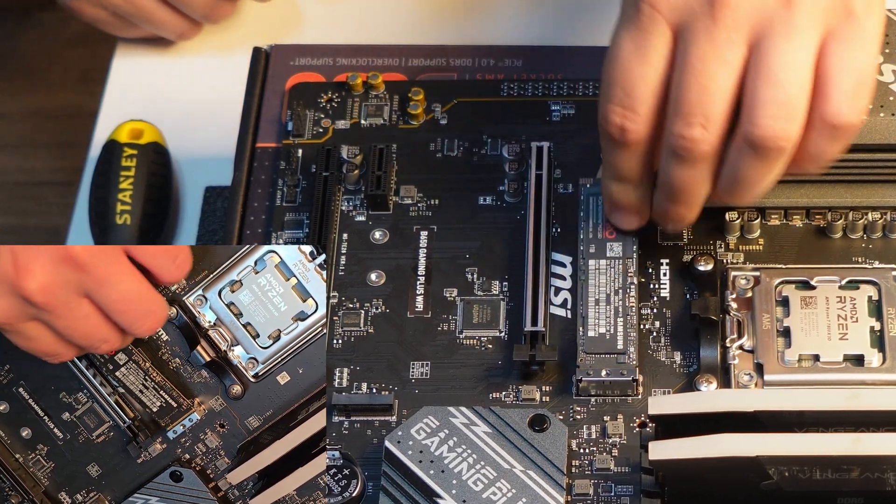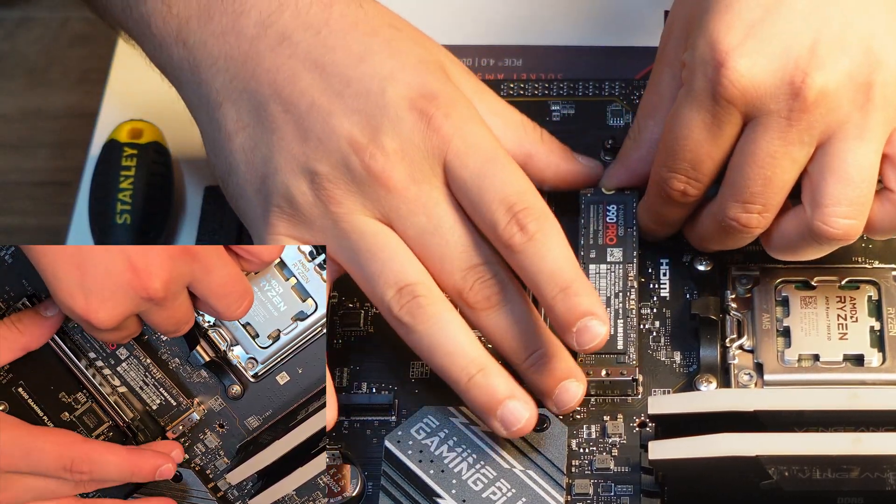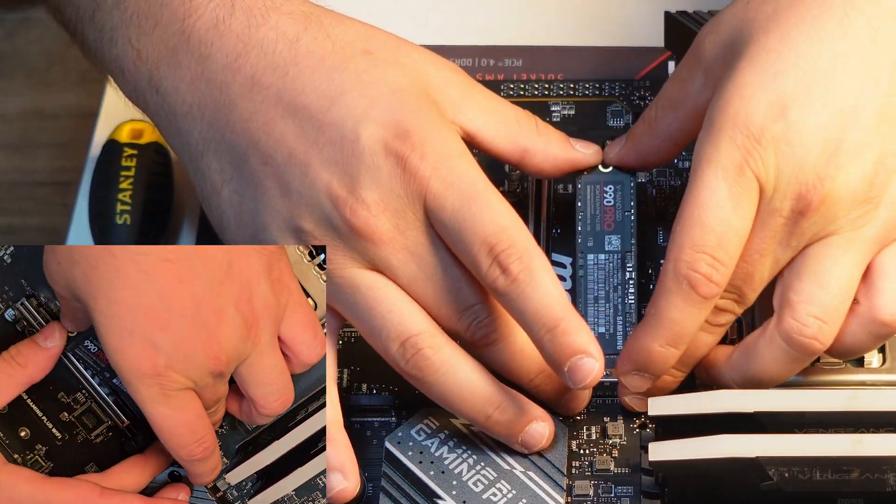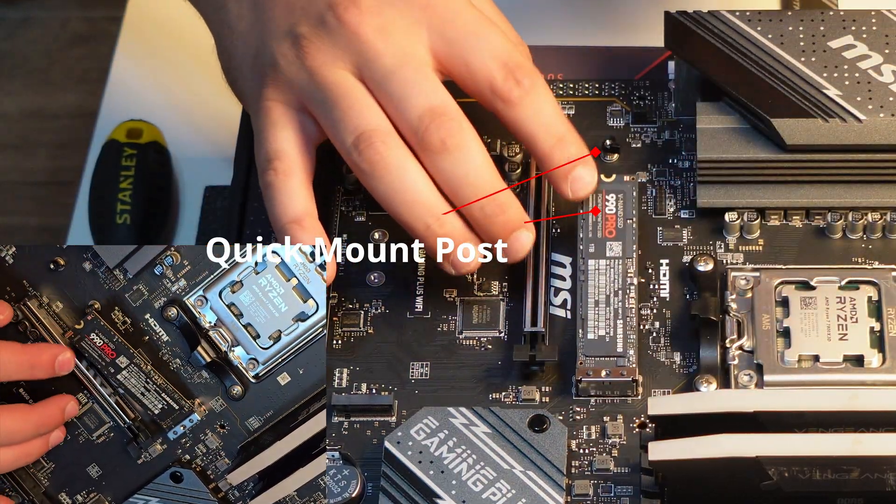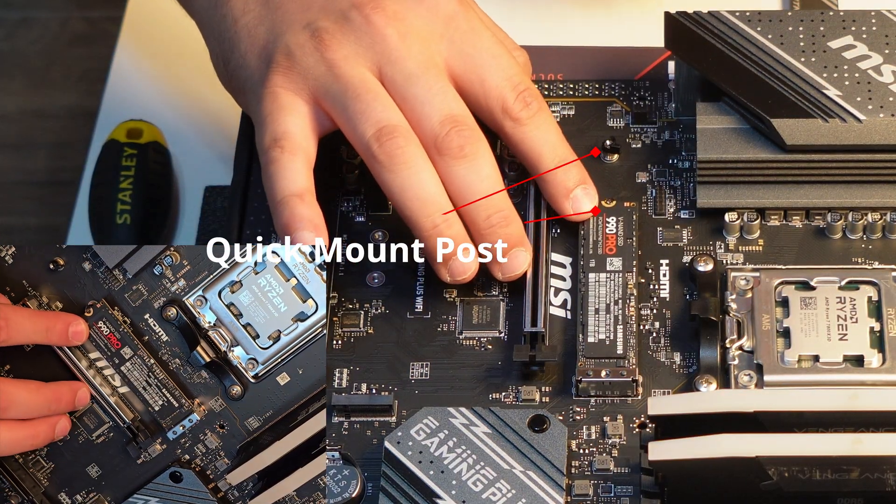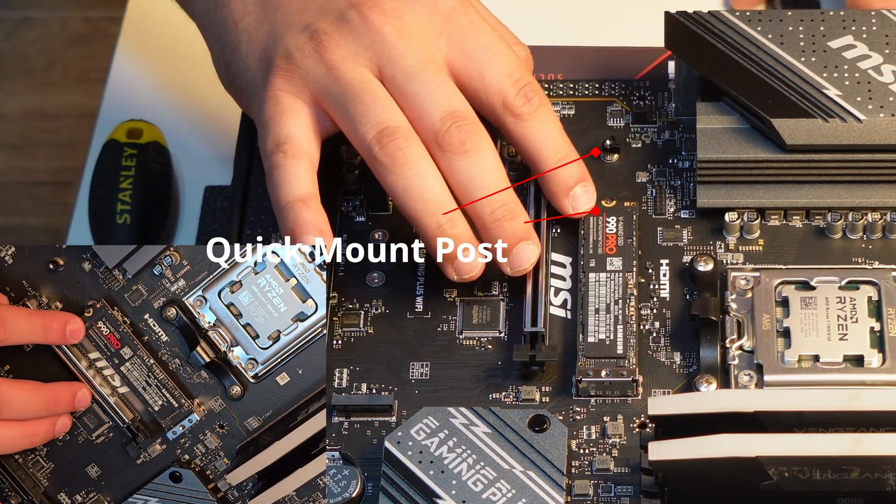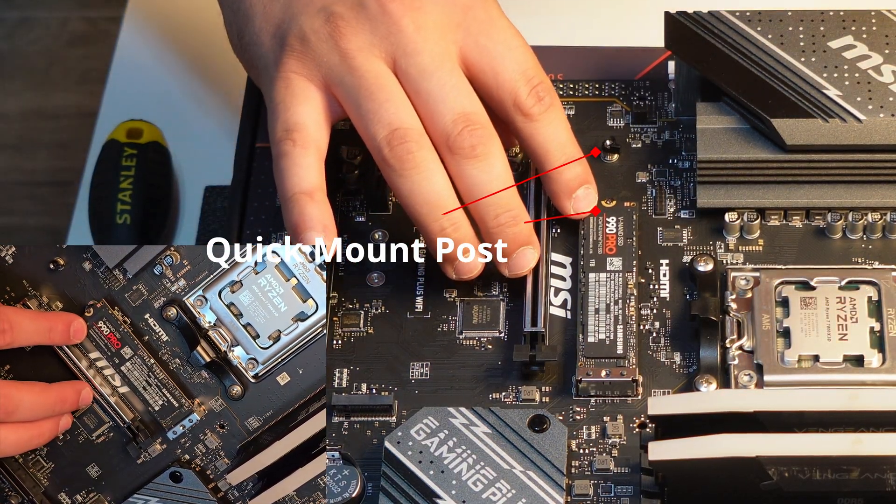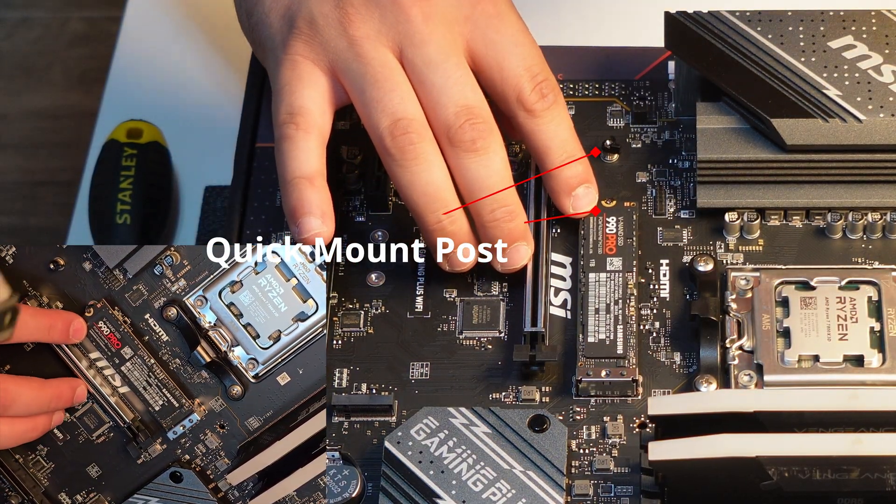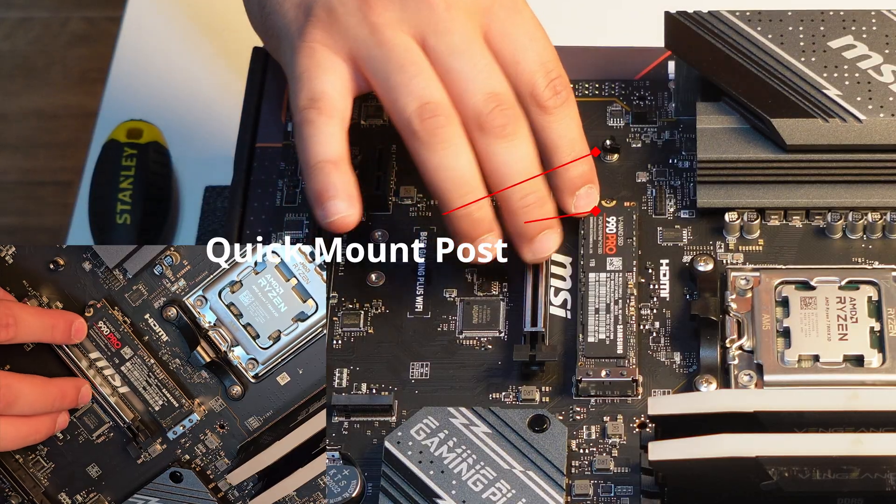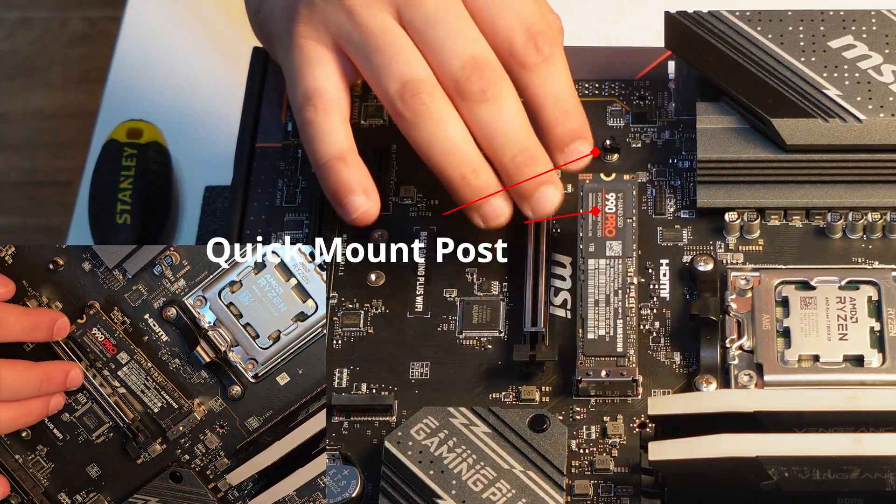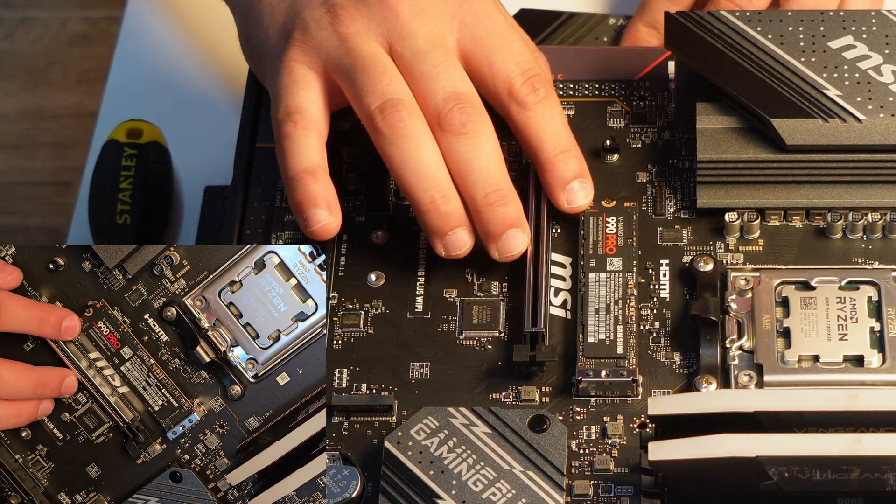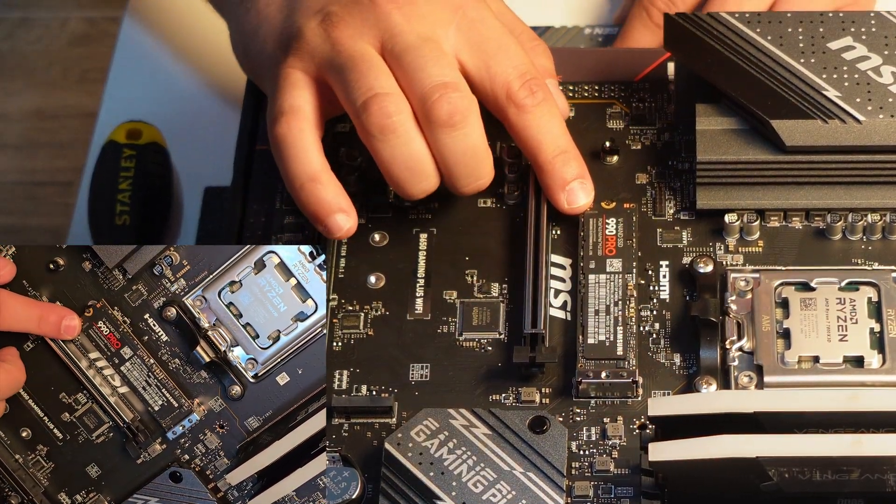Also, some motherboards come with a quick mount post like we got here. But if yours doesn't, that's fine. You can just use a screw to fix the drive in and the screw usually comes in the motherboard package.